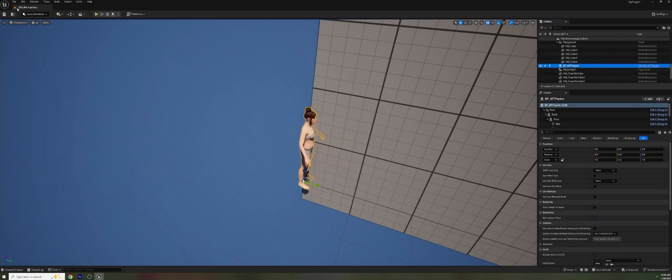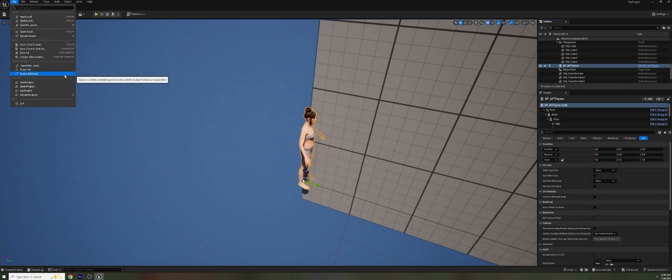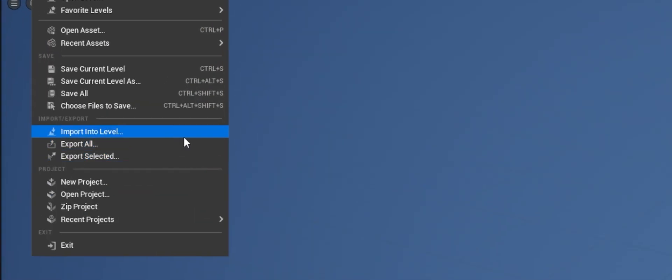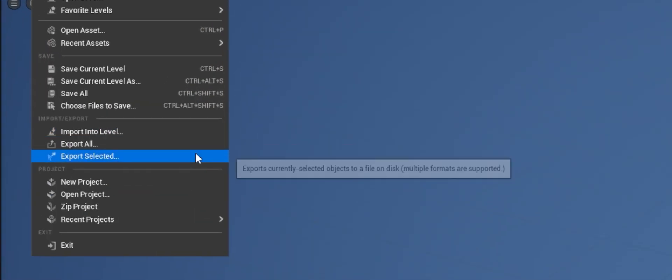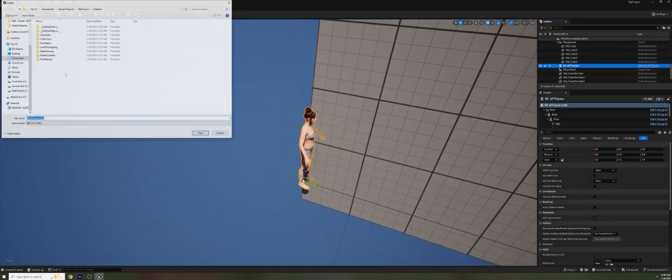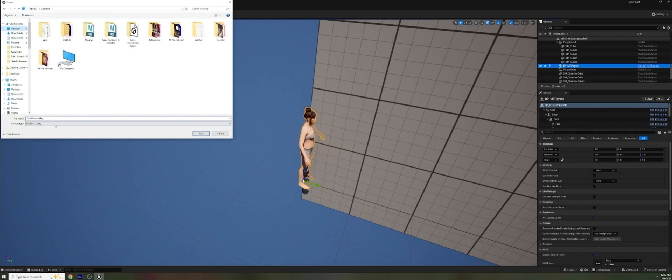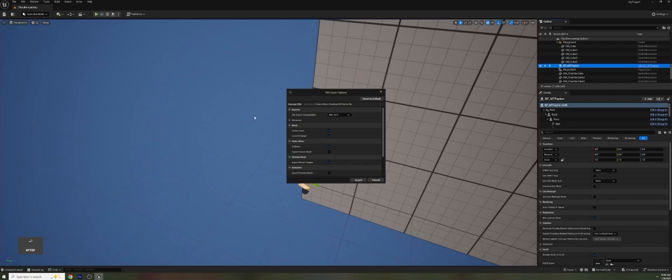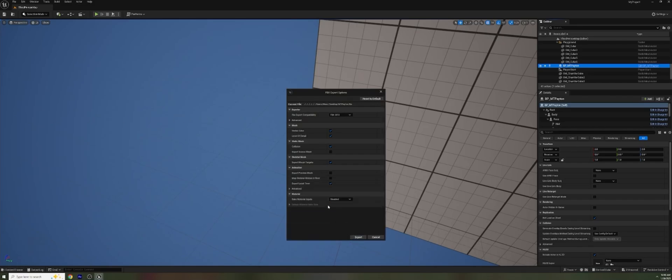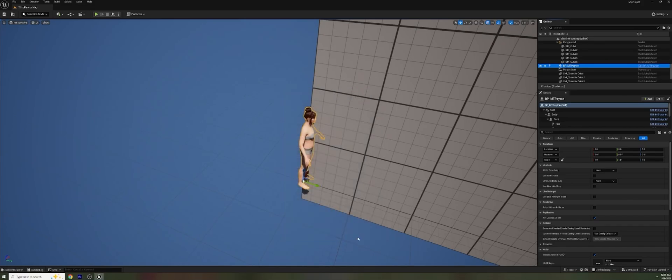And then with our character selected right here in our blueprint, I can go to file, export selected. I'm going to make sure I go to my desktop. That's where I like to drop these. I'm going to call it MT Peyton. It's going to give us a bunch of options. We essentially want to uncheck everything except for export morph targets. You probably export local time and stuff like that. But everything else we can go ahead and uncheck. And then we can export. Takes a moment and it is ready to go. We've got an FBX on our desktop to bring in.